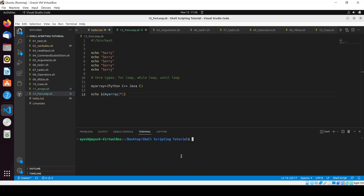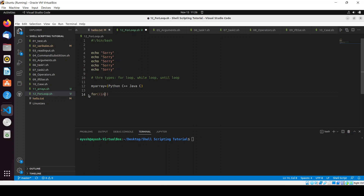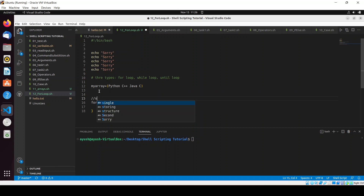The array is working fine. Now I have to print this array using the for loop. But before that, let me tell you about the syntax of the for loop. The basic syntax is: for, then in parentheses — initialization, condition, and increment or decrement — followed by curly braces. If you know C, Java, or C++ programming, this will be very easy for you.